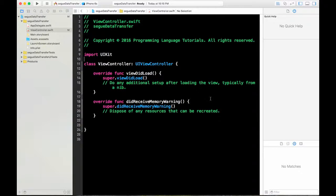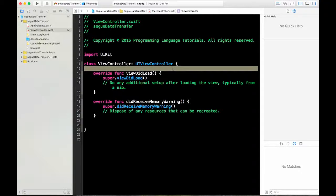Hello everybody. Today I want to show you how to make a simple application that can transfer data between view controllers. In this tutorial I will show you how to transfer data between two view controllers, and you can implement this for transferring from the first view controller to the second, or to any other view controller that you want. I use two view controllers. Let's go ahead and create it together.